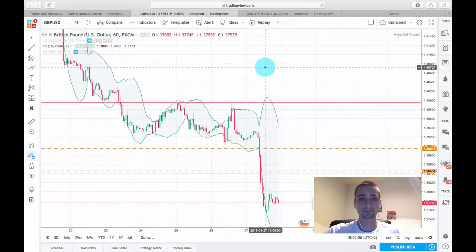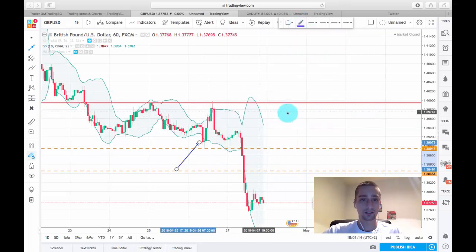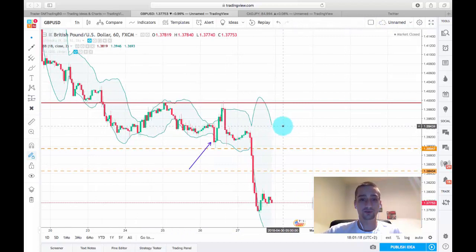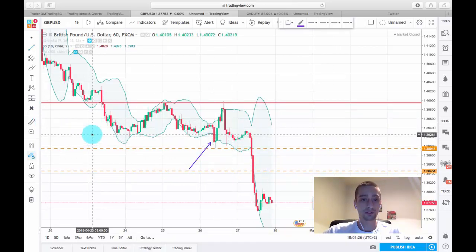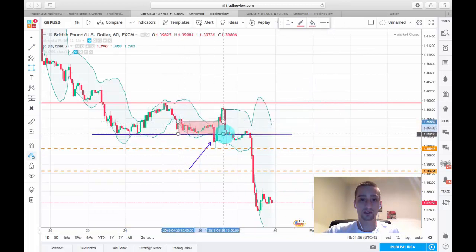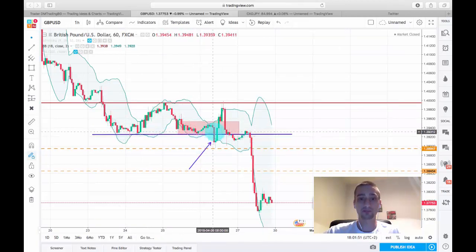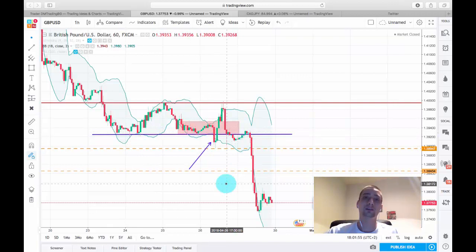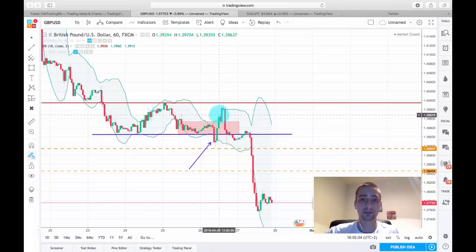The entry was taken here on this candle. I took that entry due to a few reasons. First, this was the price making a new bottom, as you can see it broke this bottom here. The second thing was that we had a small consolidation — a square formation and a Bollinger squeeze. This candle broke out of that squeeze and that consolidation area, also breaking the previous bottom forming a new one. I expected a continuation of the downtrend, but unfortunately this was more of a bulls trap and price quickly retraced back up hitting our stop loss.